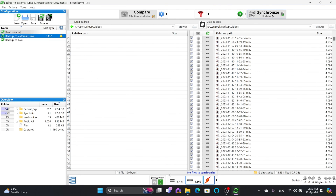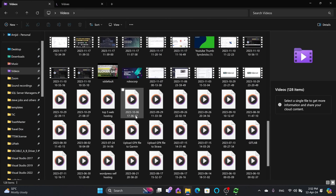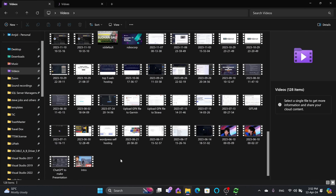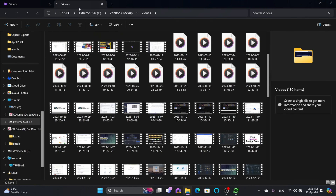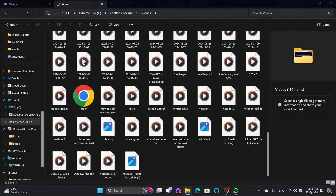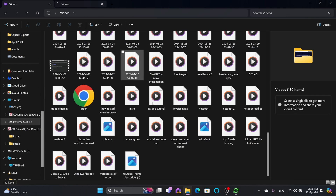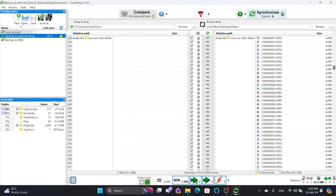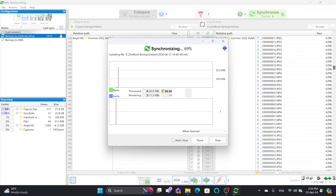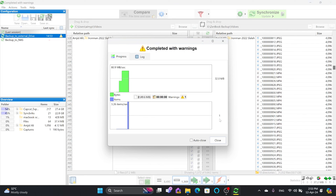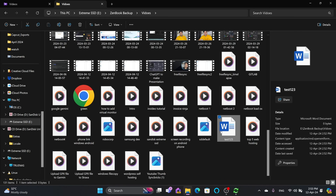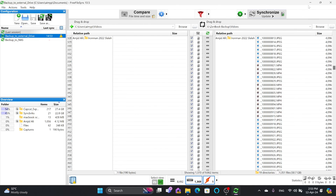Whenever there is any new video — for example, if I add a file here — that file won't exist on the right side yet. I just created a file called test.123. I'll synchronize again, and you can see one file is copied. Going back to the destination, test.123 has been copied. This is how you can synchronize files whenever you want.